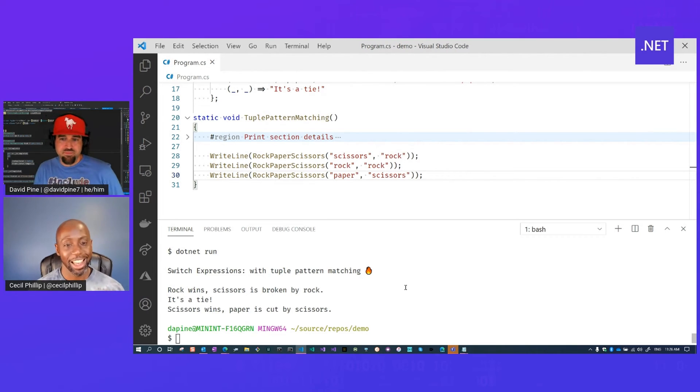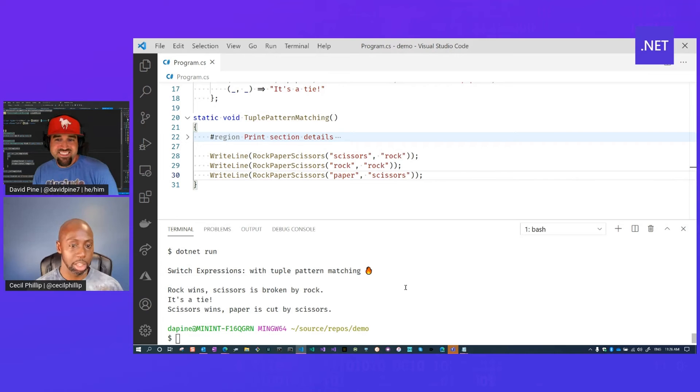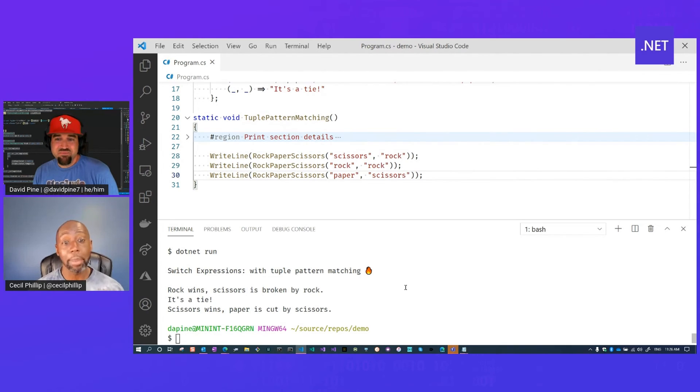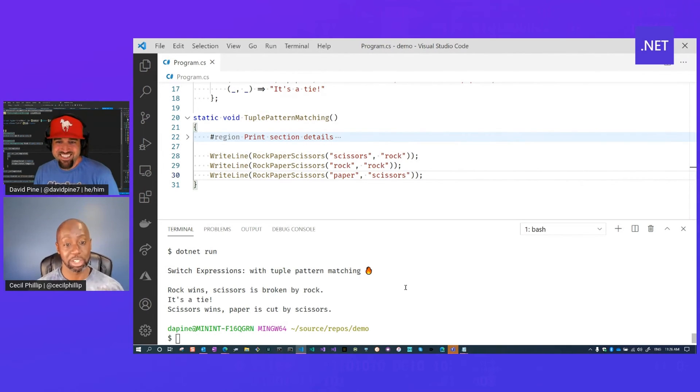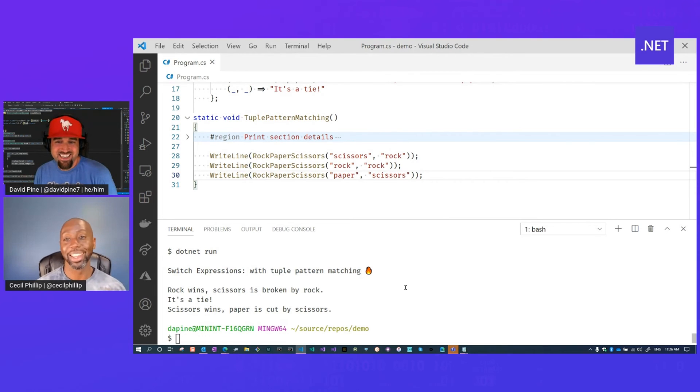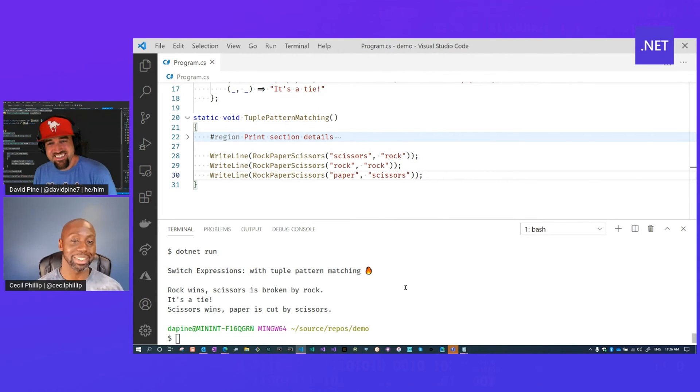Nice. I really love this demo because I think tuples are just so powerful, but also I'm a big fan of rock, paper, scissors because I play with my son all the time. So I'm definitely going to borrow your code and play with my son and see how he feels about it.